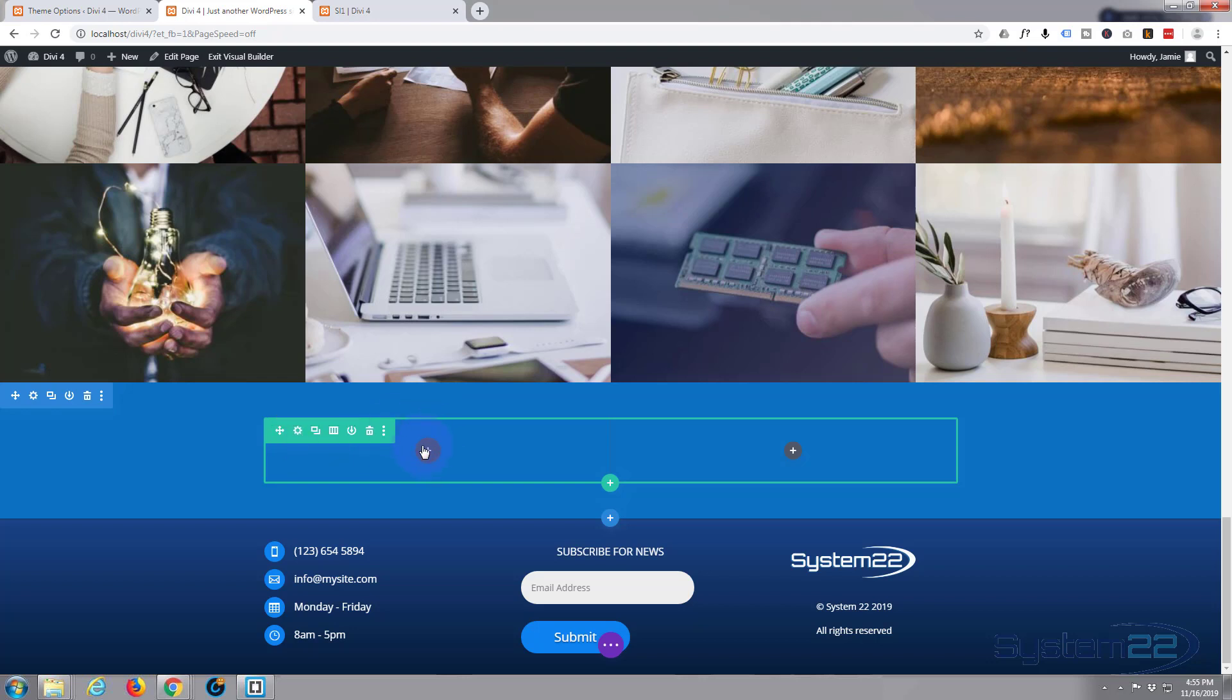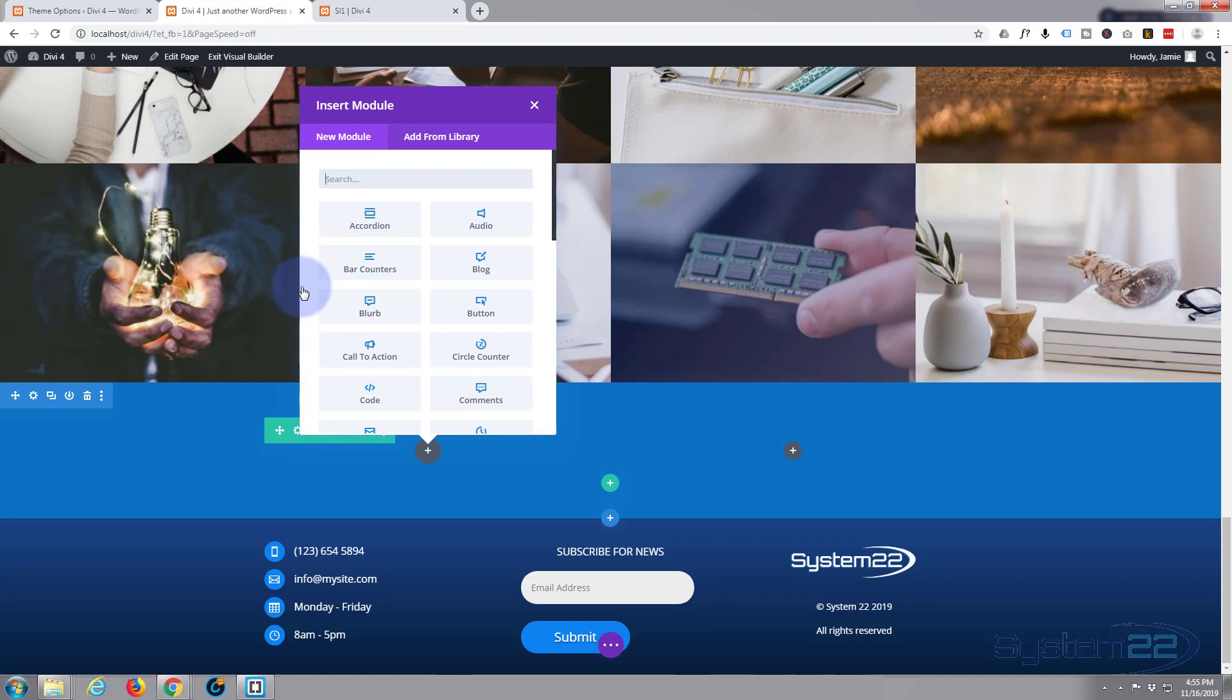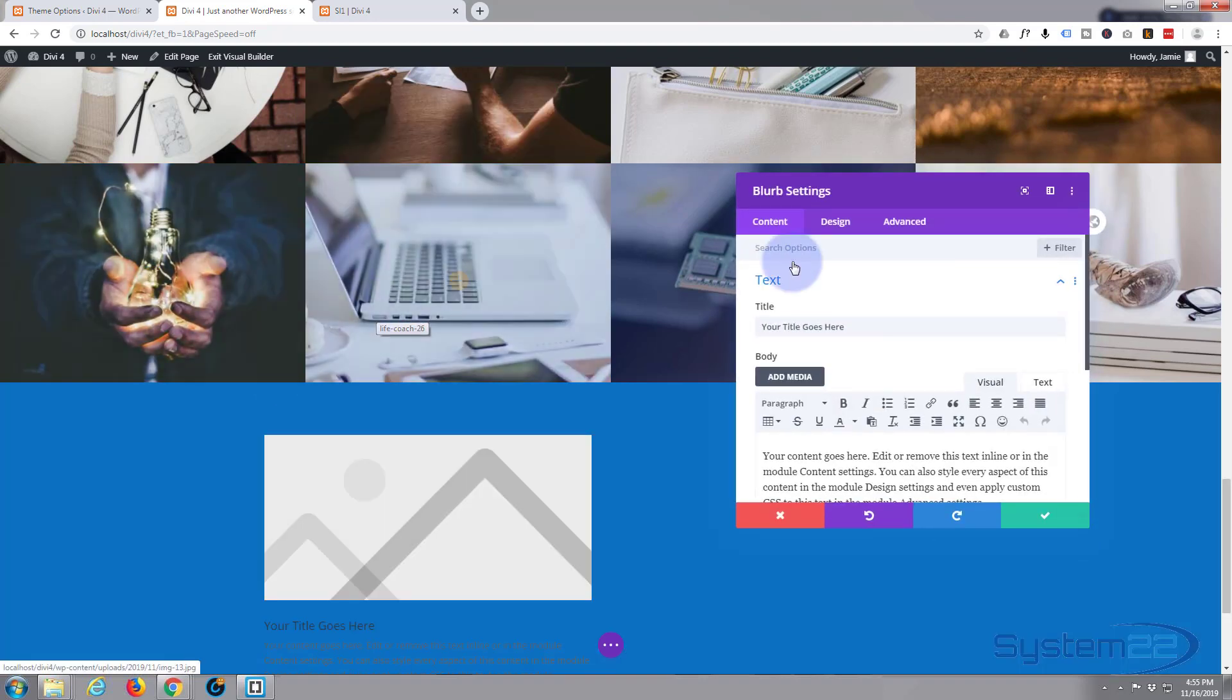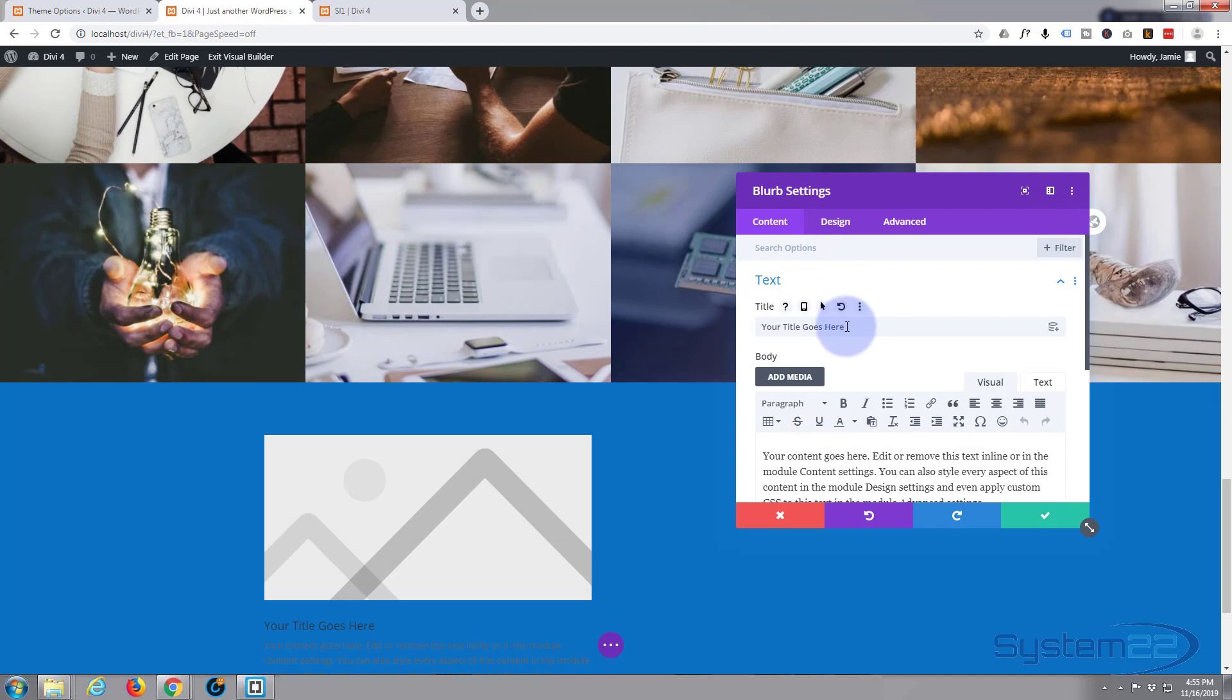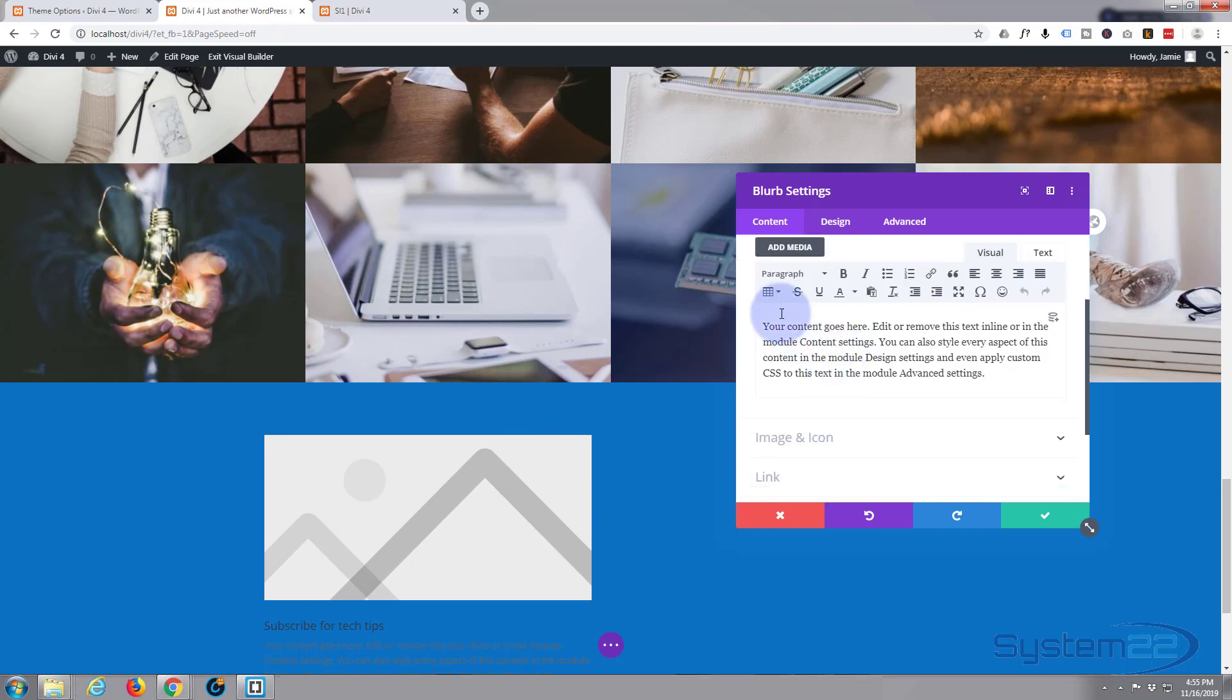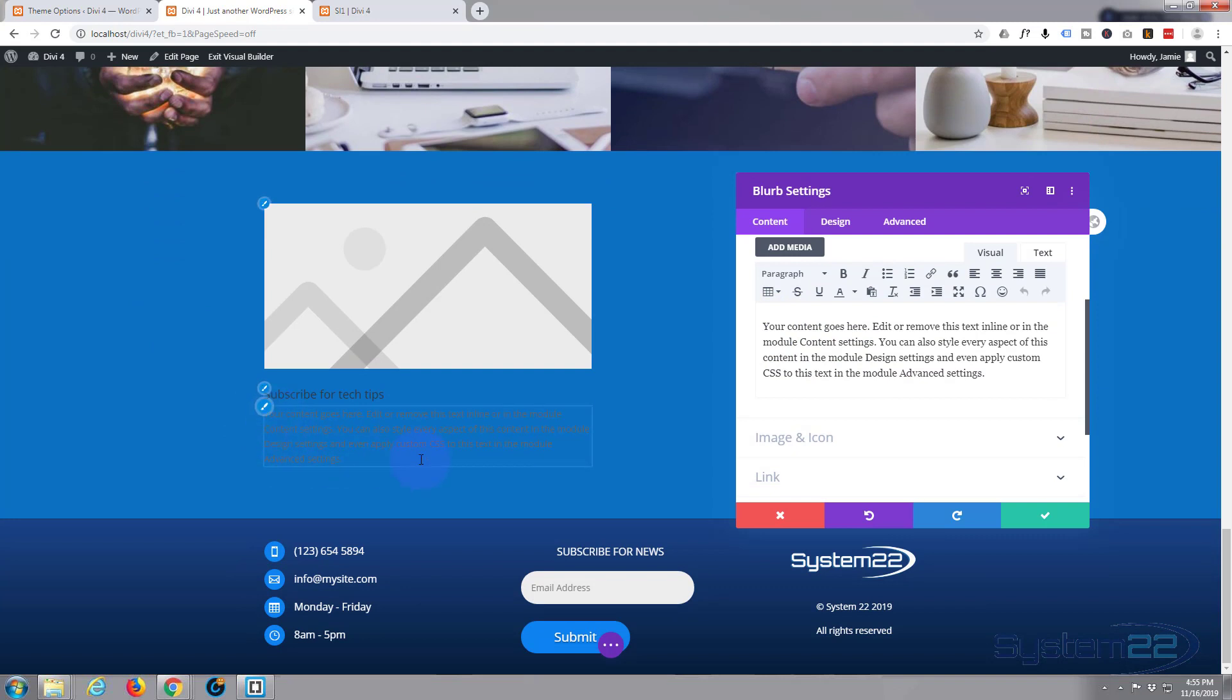And I'm going to click on the little black dot right here to add a module. And I'm going to use this fantastic little blurb module that we've used before. For my title, I'm going to say subscribe for tech tips. There it is below. I'm going to leave that dummy content in there because I really haven't got anything to put in there. You can see it barely. We'll change that in a second.